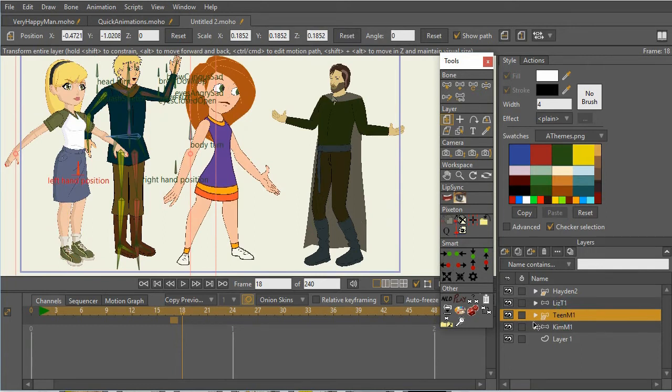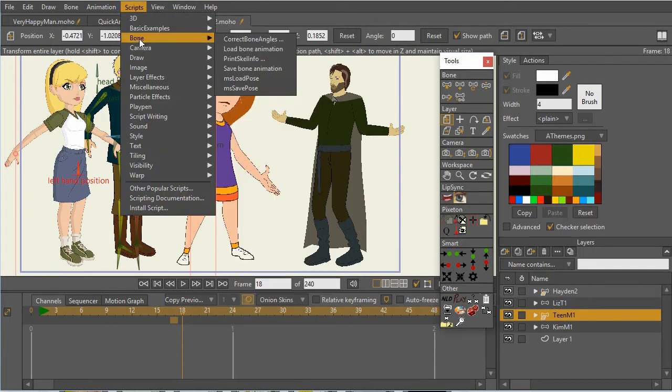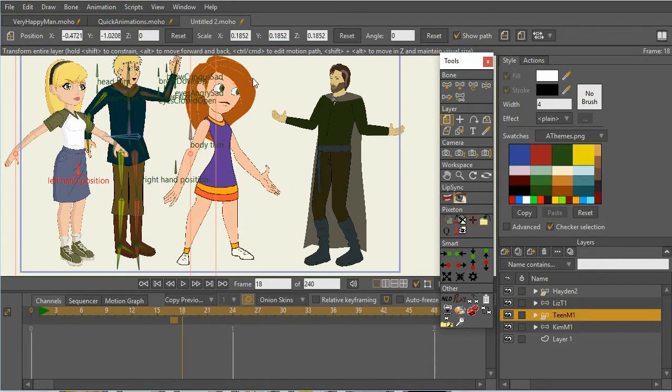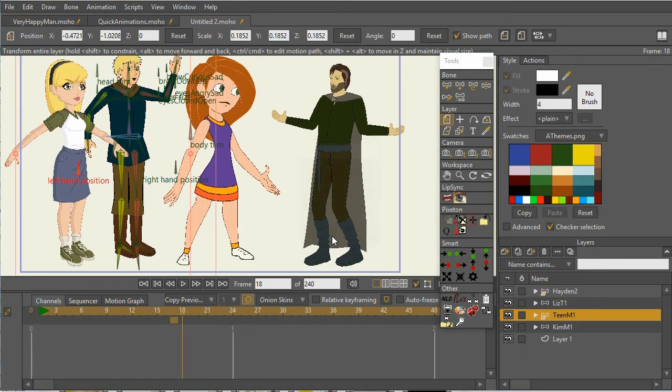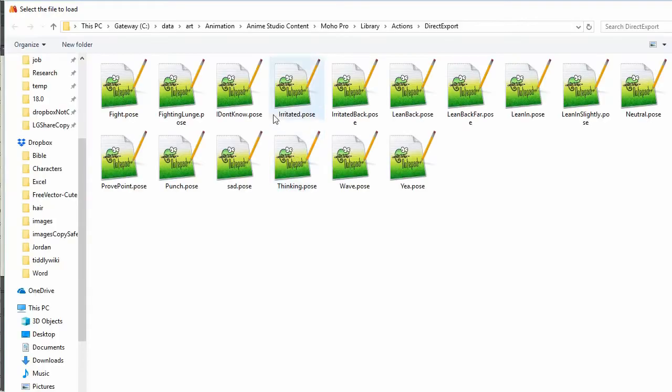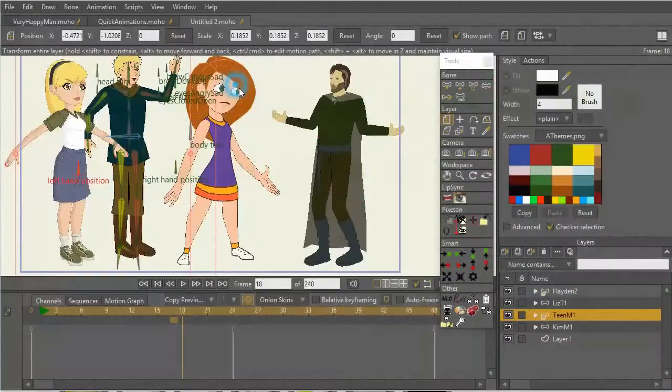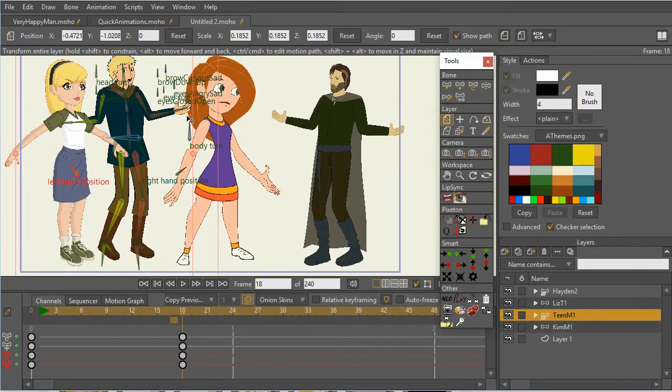Here's this teen M1. And I load the pose here. And you see that the different characters can all have the same kind of pose.